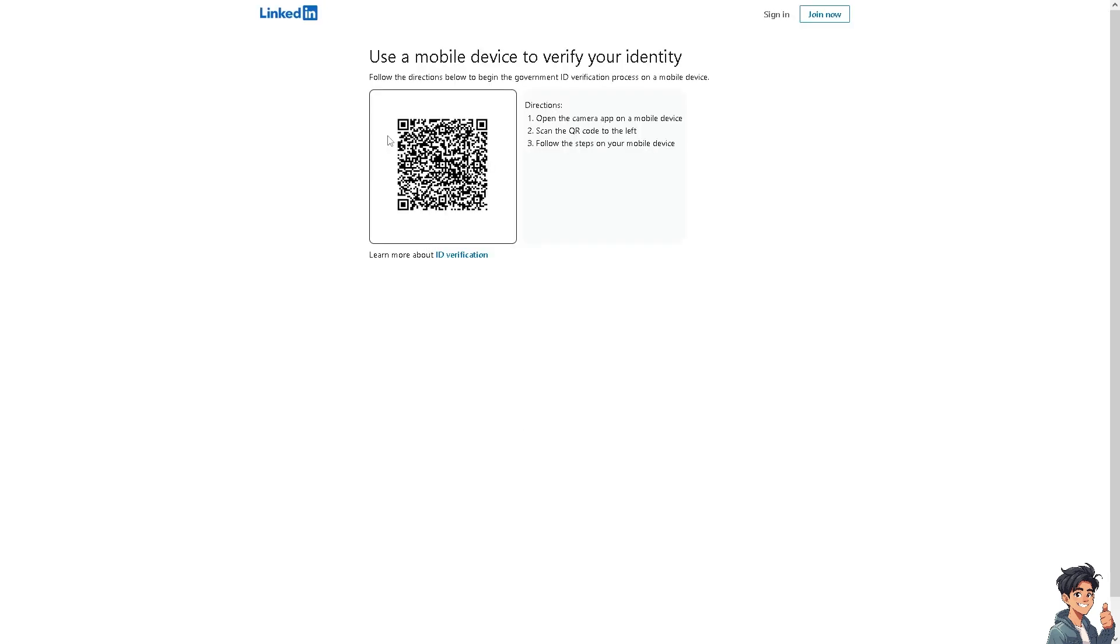You need to use a mobile device to verify your identity. Please be mindful that you need to open the camera app on a mobile device, scan the QR code to the left, and follow the steps on your mobile device.